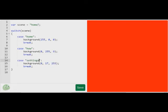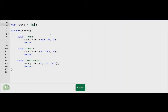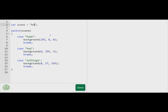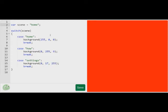Now let's test this out. If I make this green and settings, perfect. So this is just the idea of a switch statement. And now I'm going to get on to the buttons.